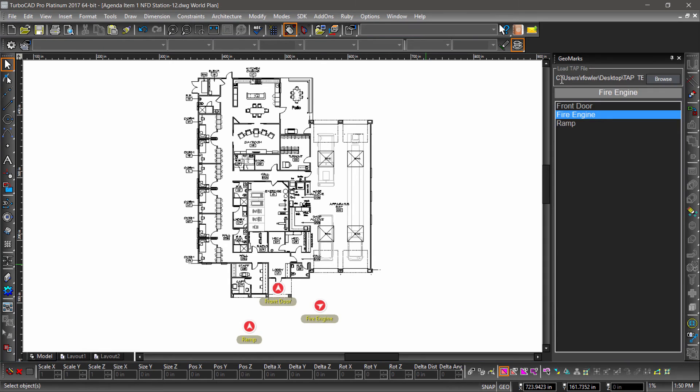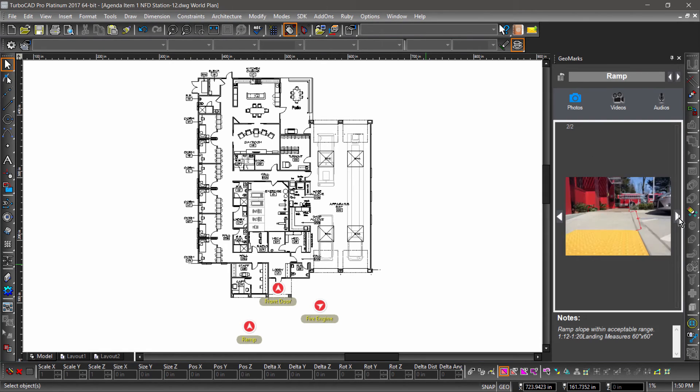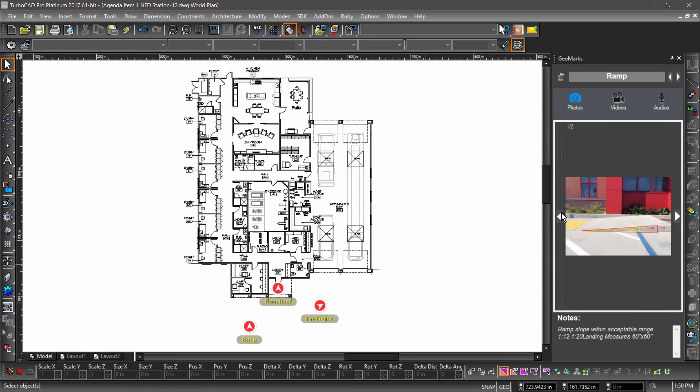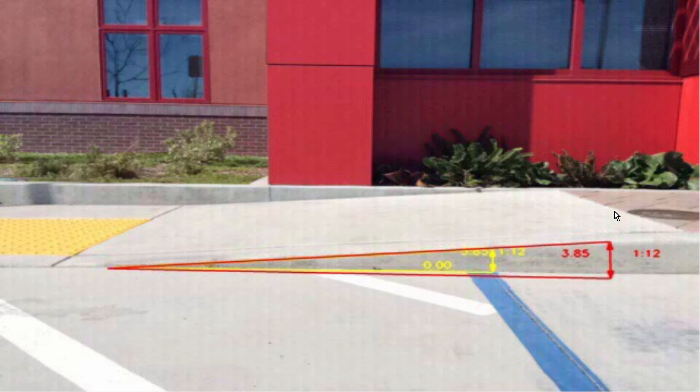In the ramp geomark, notice how my notes are displayed below the photos. To view the markups, I double-click the photo to make it full screen. It looks like the entryway has been built correctly and no changes will need to be made to this drawing.